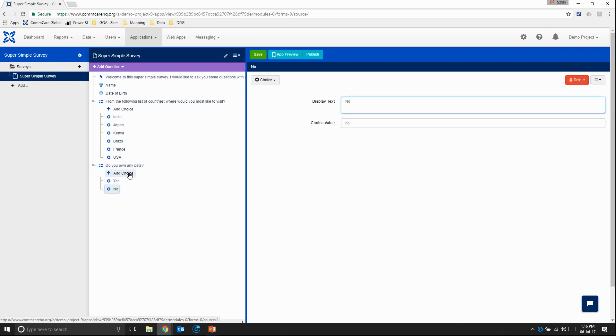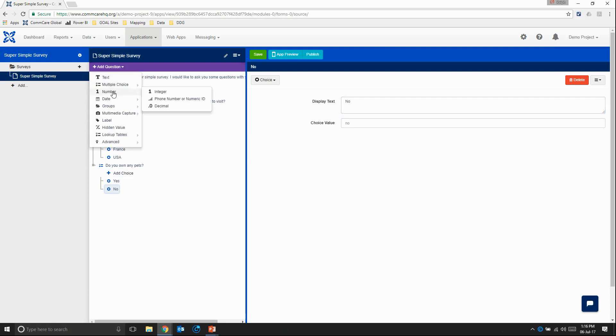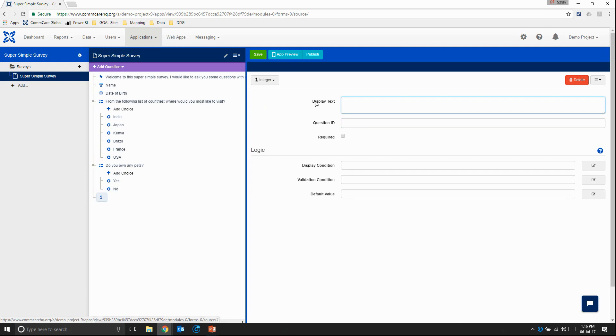And for a final question, let's add a numeric question. So we'll add an integer. And then we'll ask them, how many pets do you own? Great.